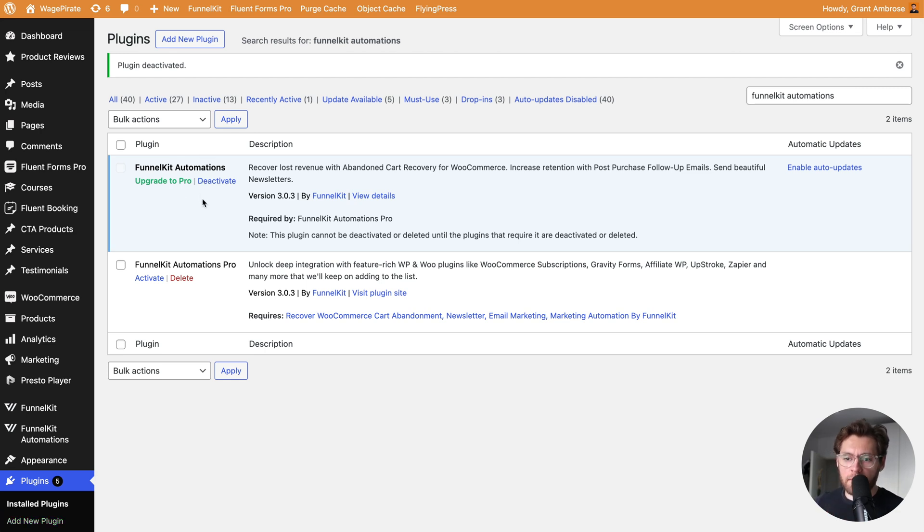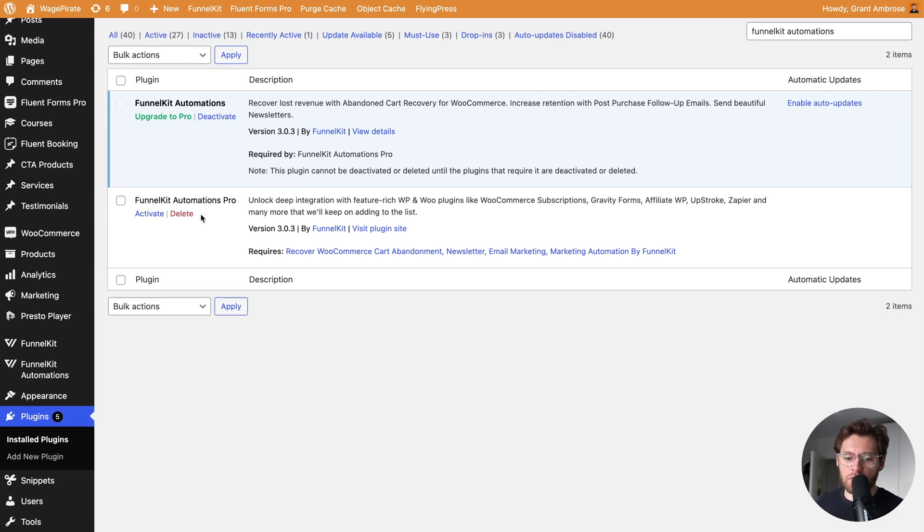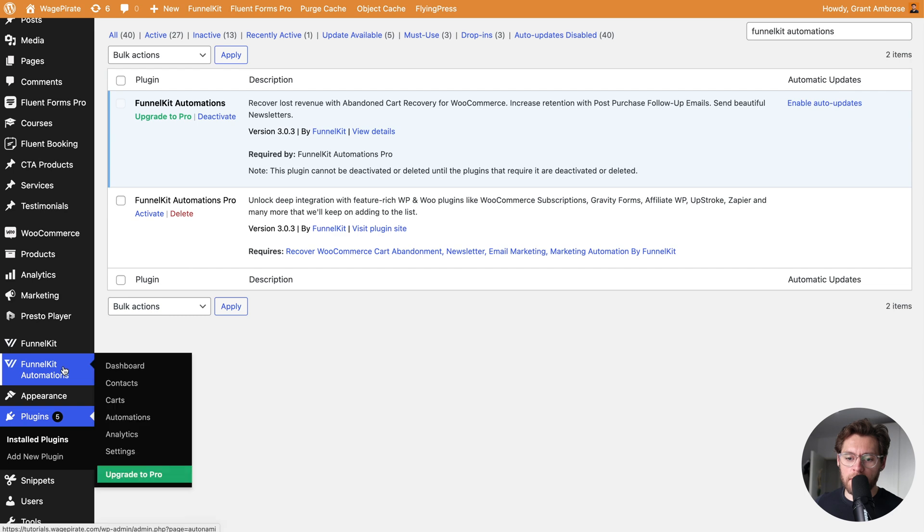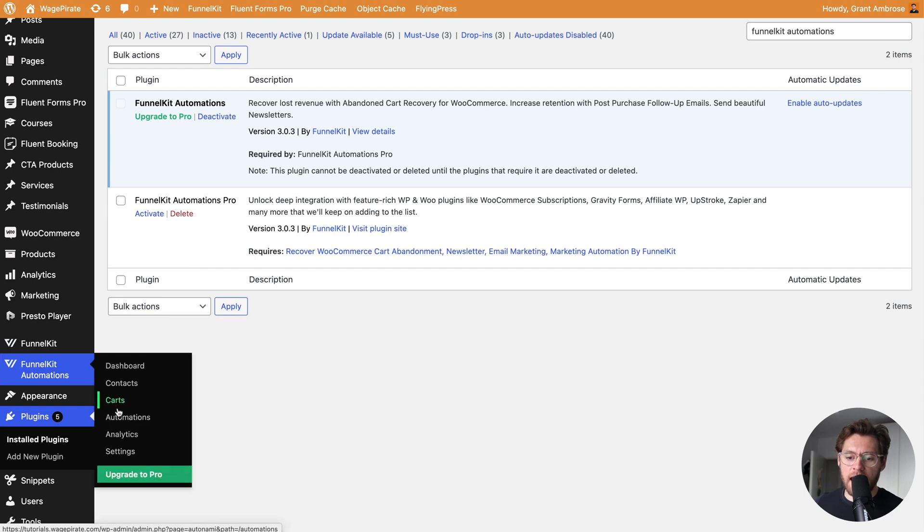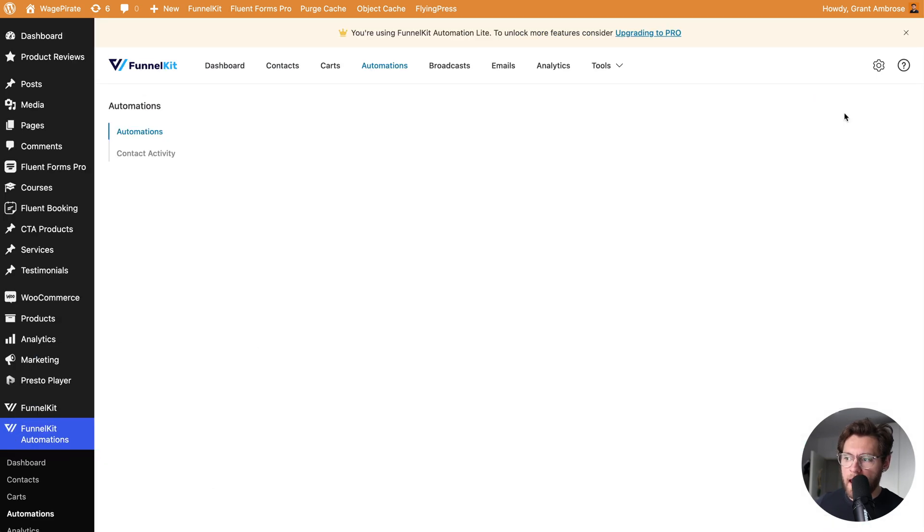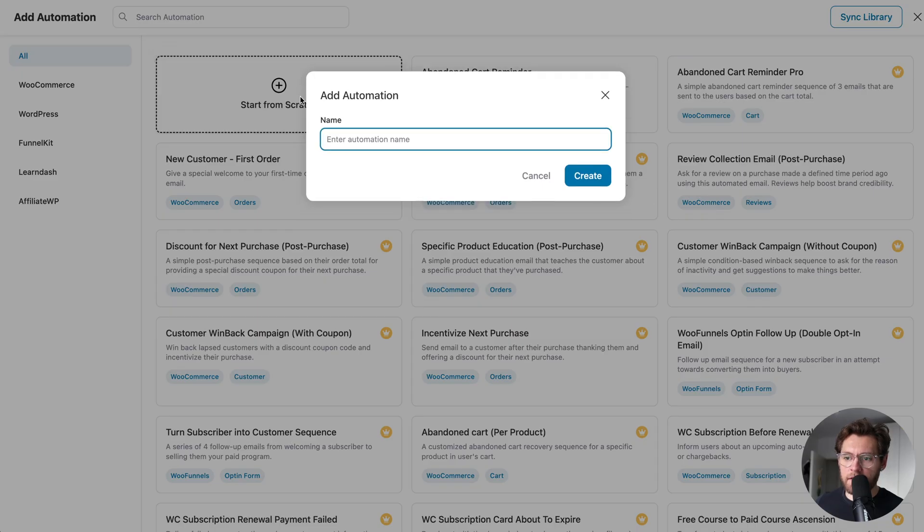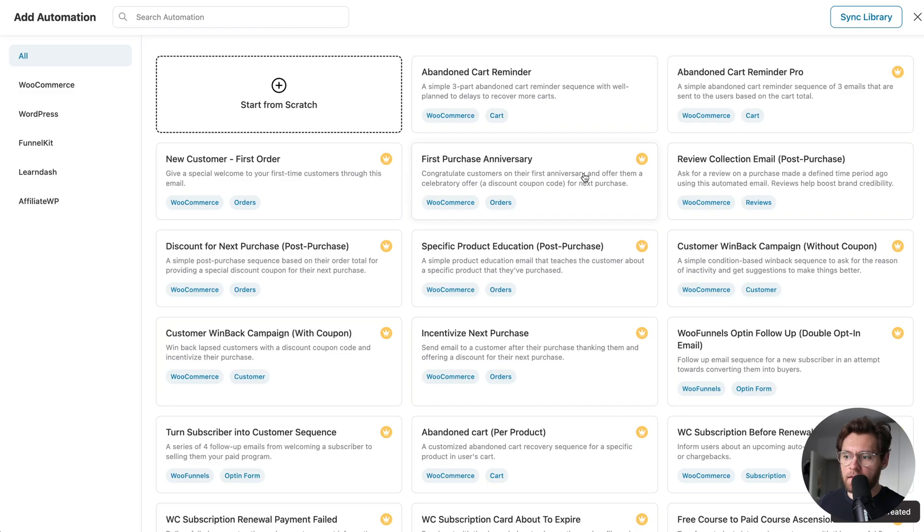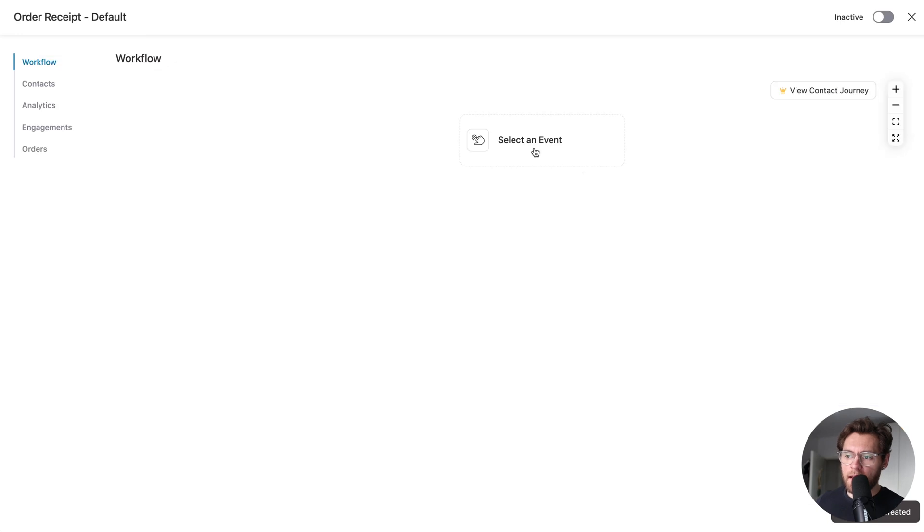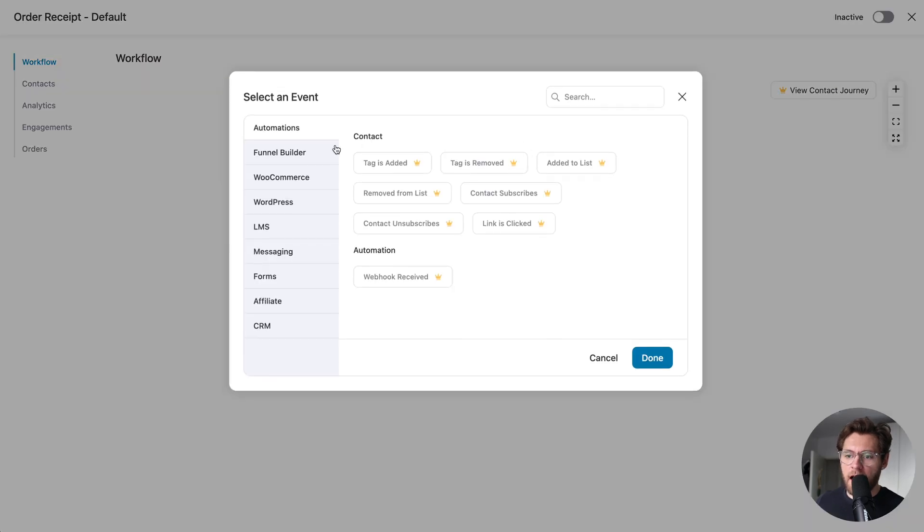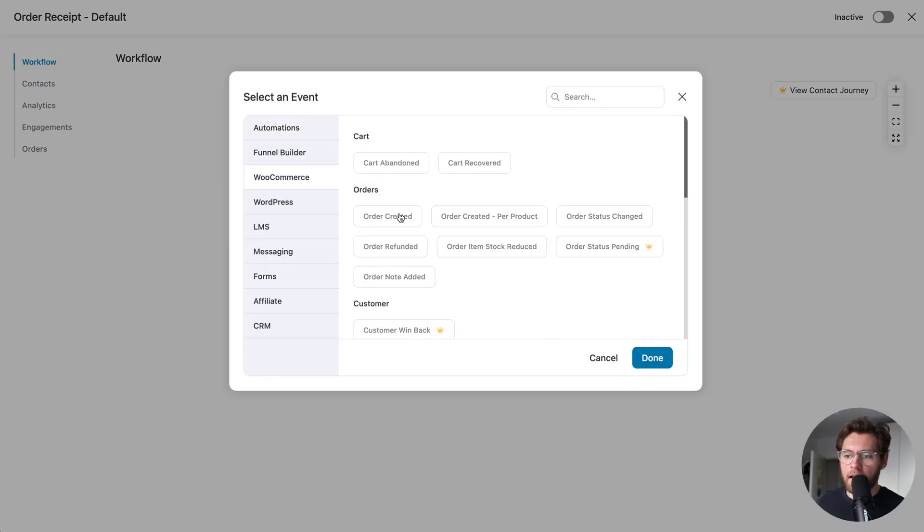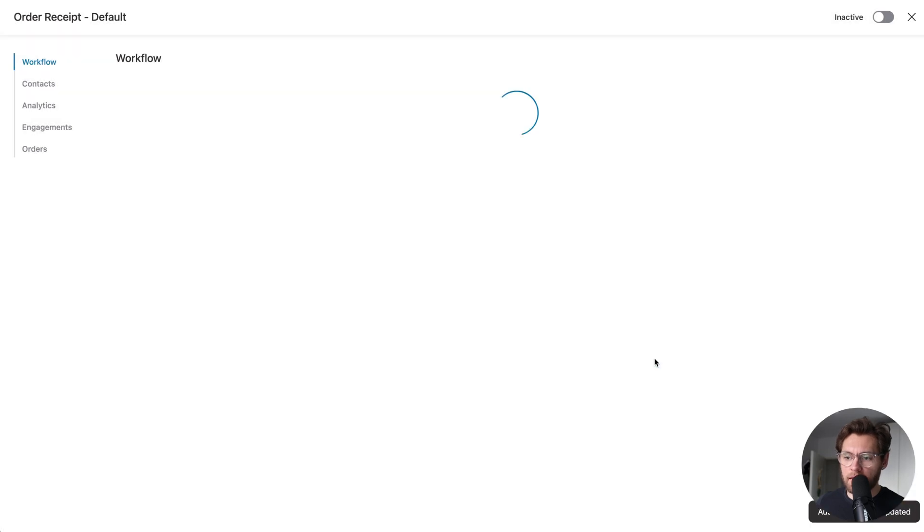With FunnelKit automations installed, go to FunnelKit automations, and then to automations, and then click create automation, then click start from scratch, name your automation, and click create. Then, let's trigger this automation to start when somebody places an order in our store. I'll click done.